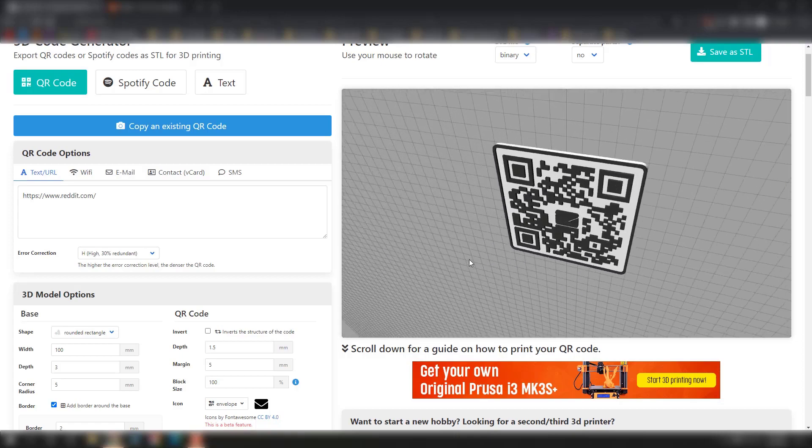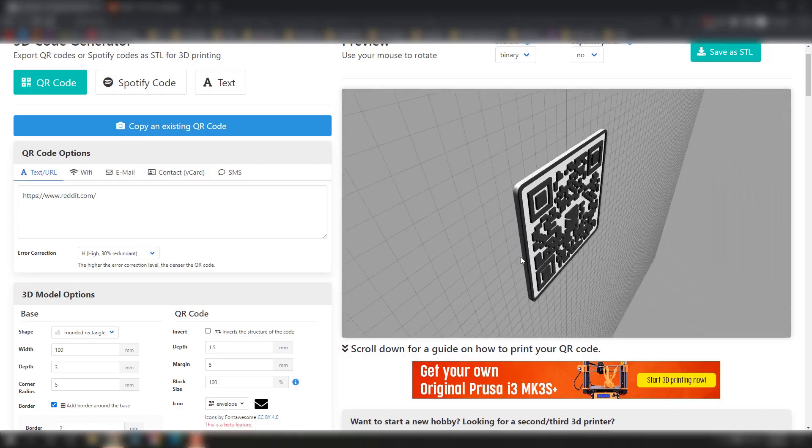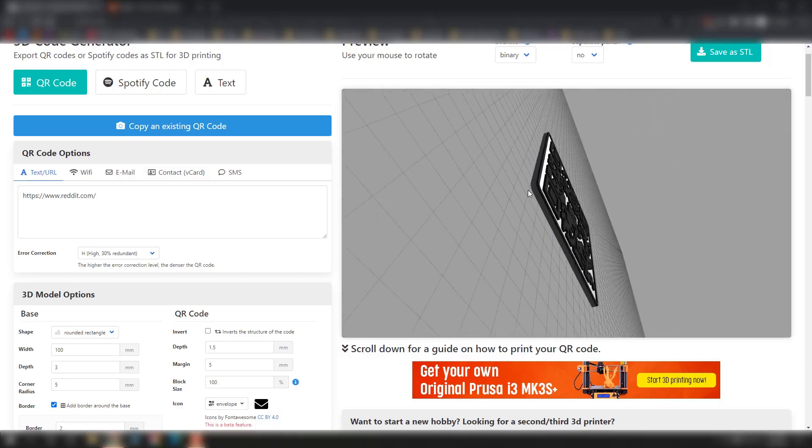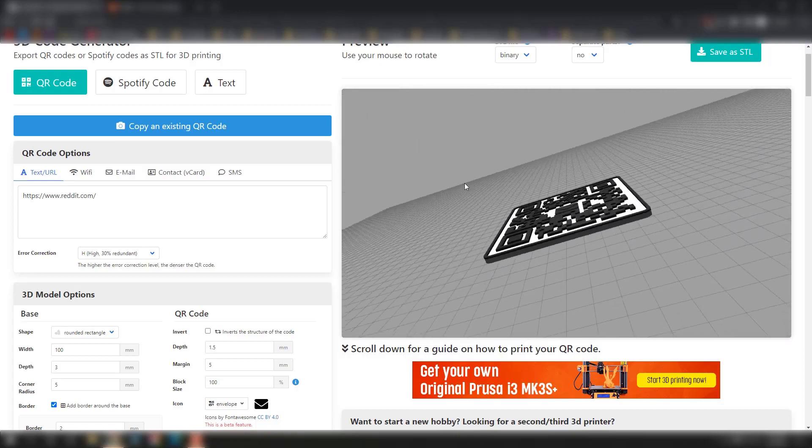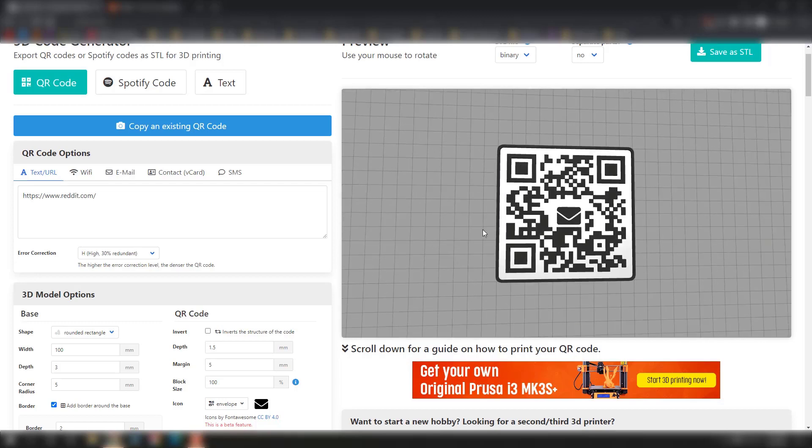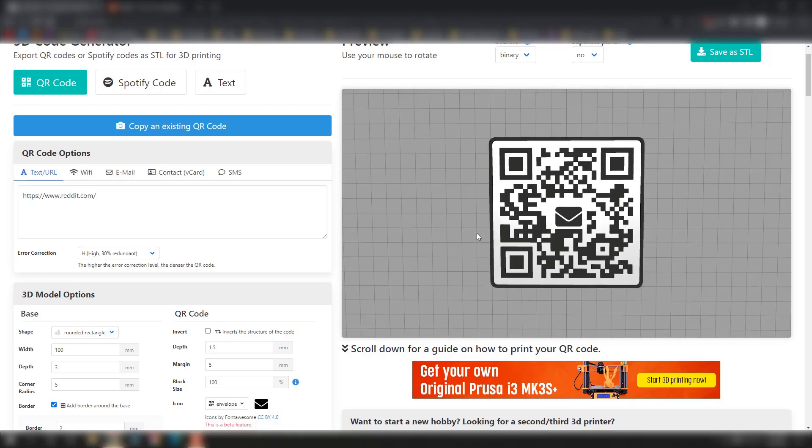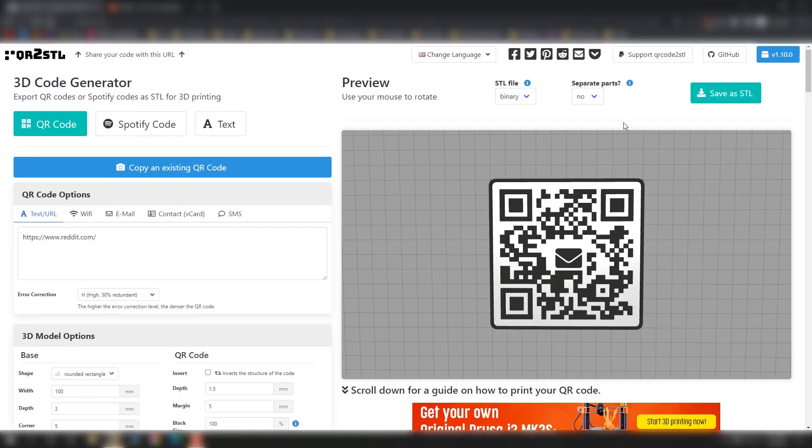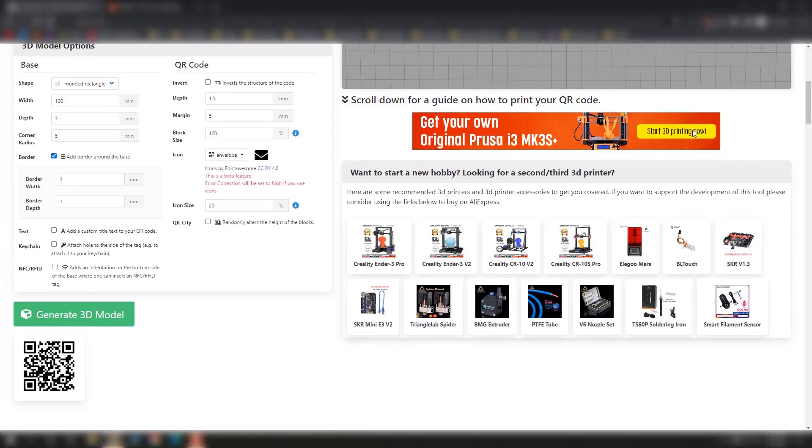You can also choose Spotify code if you want to link to a song and 3D print that, or even do text which is really cool. You can save as an STL in separate parts or as one piece. If you're going to 3D print it, I would recommend one piece.